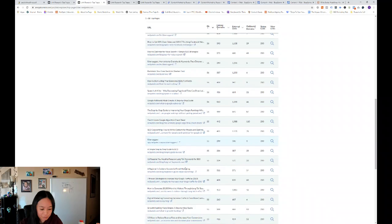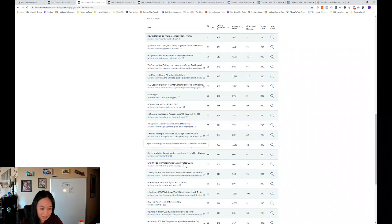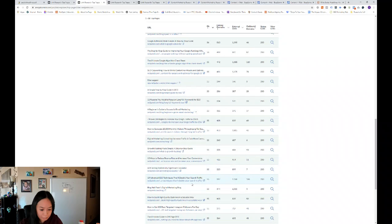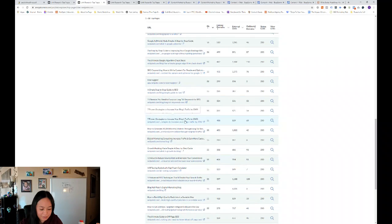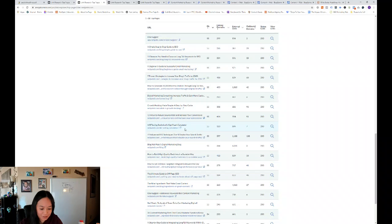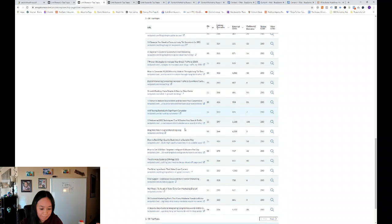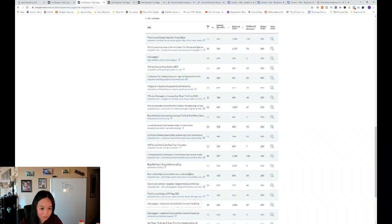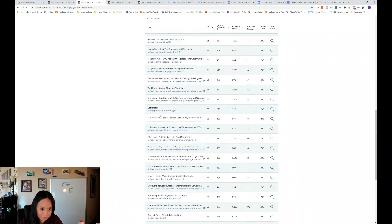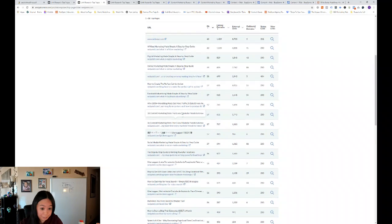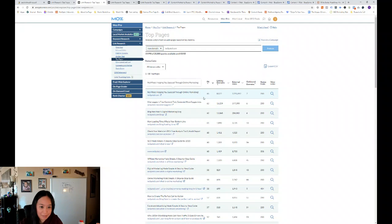So as I'm scrolling down through his top 50 pages, you can see a lot of step-by-step guides, so a lot of pillar pages. And then 38 content marketing stats that every marketer needs to know, so some stats as well. So these are his top ranking pages in terms of page authority.